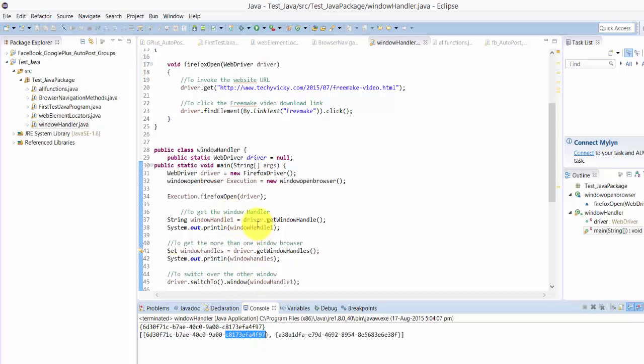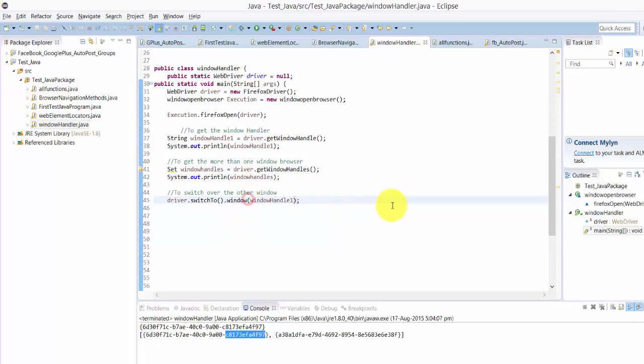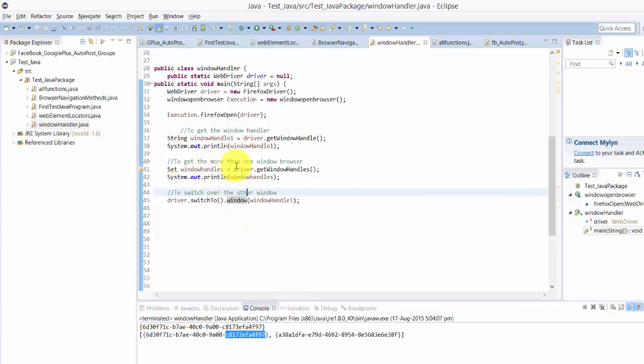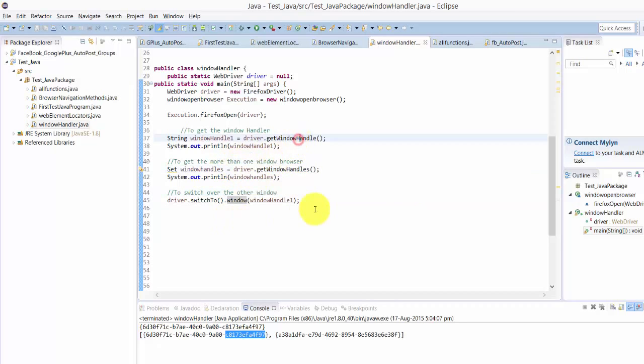That's it. The same way you can mention the other window also name as windowHandleTwo, and you need to assign the variables of this getWindowHandle handler. The same way you need to do.